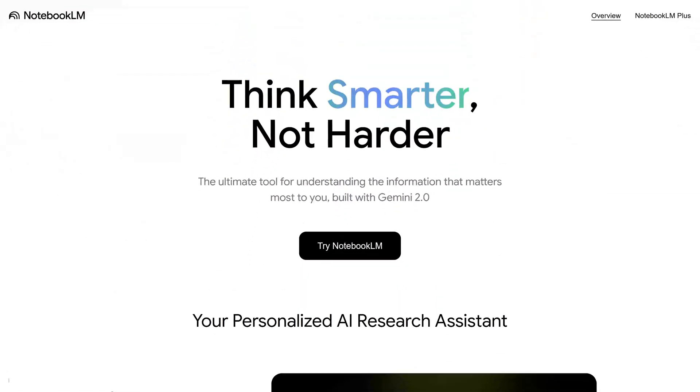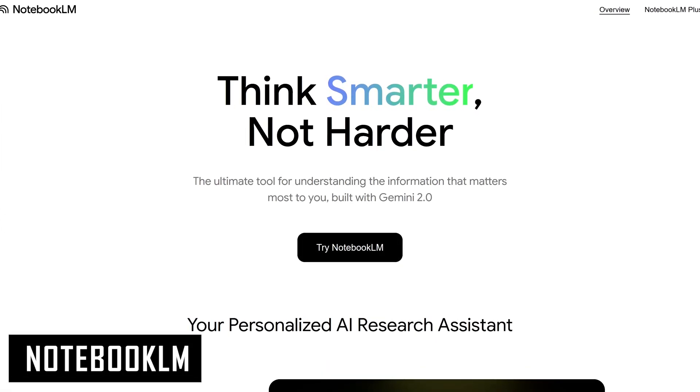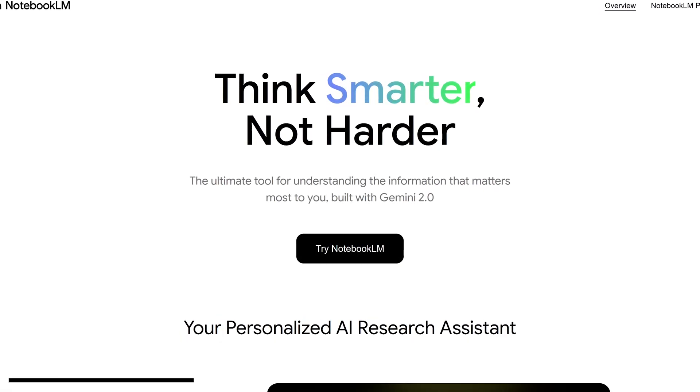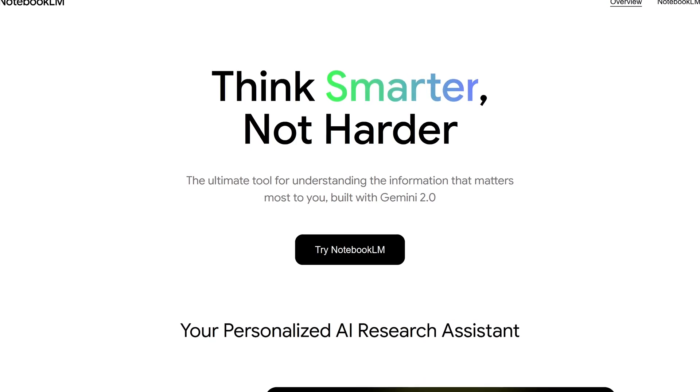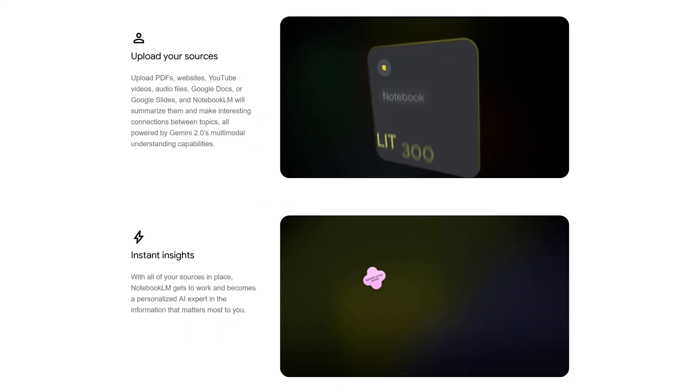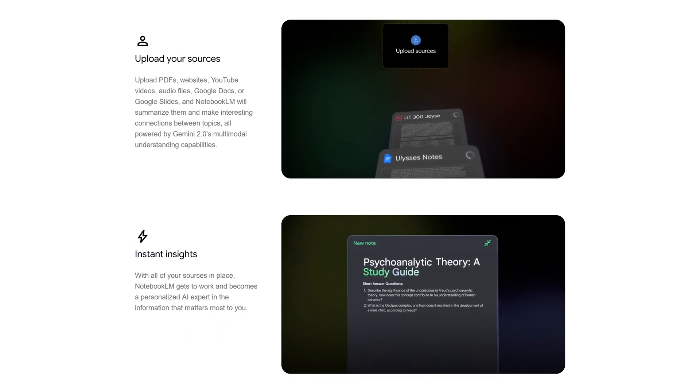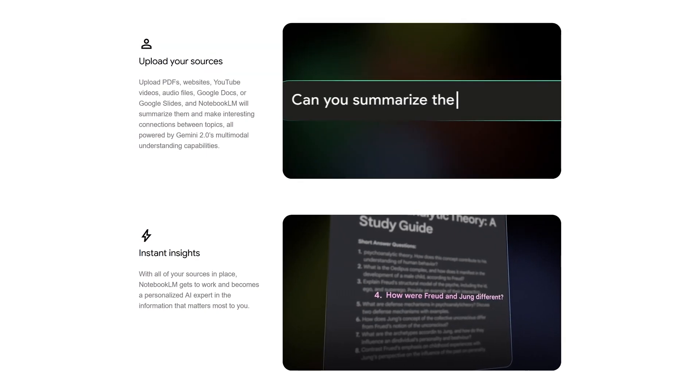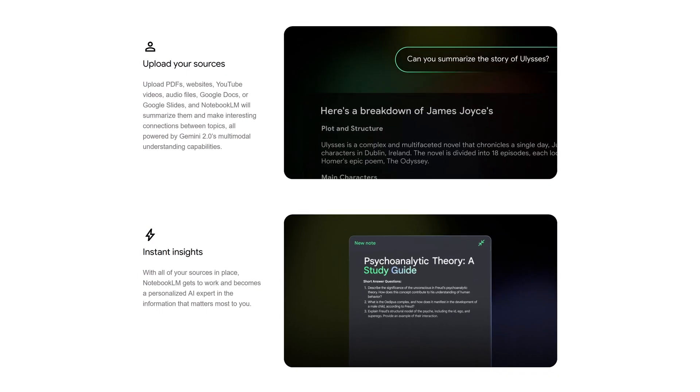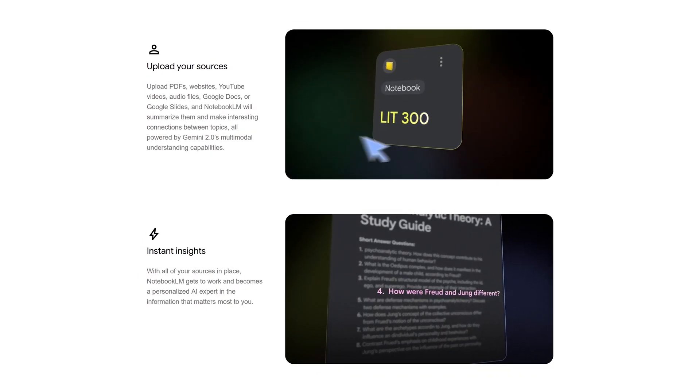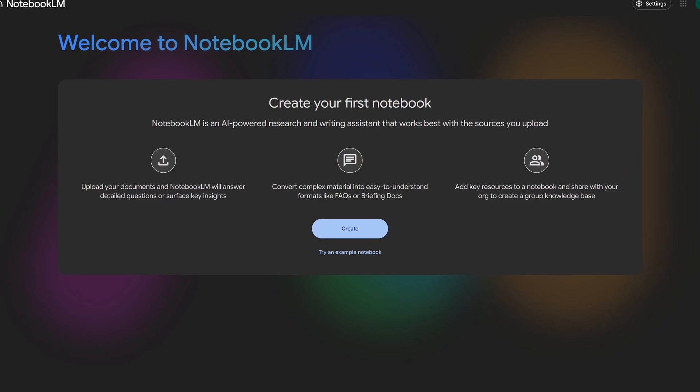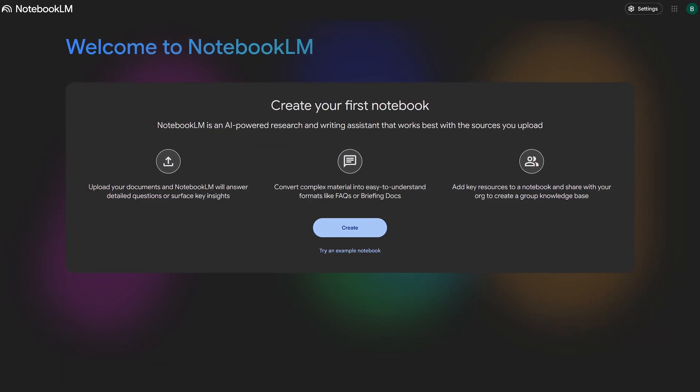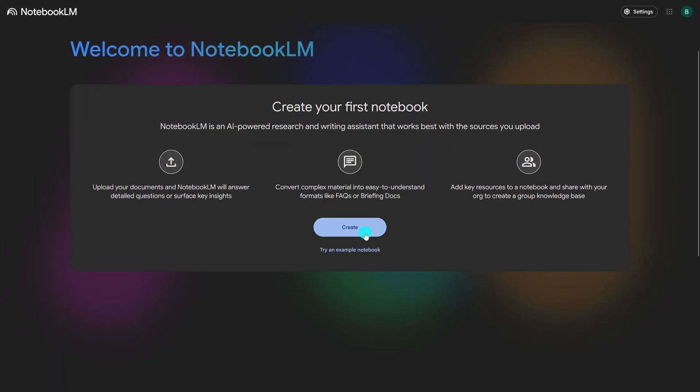Up next, Notebook LM from Google is an AI powered tool powered by Gemini 2.0 that can help you to analyze and organize notes and documents. It acts like a research and writing assistant that allows you to upload sources to ask questions and generate content like summaries and briefing docs. When you first get started using it, you'll get this welcome page to create your first notebook. So click on create.